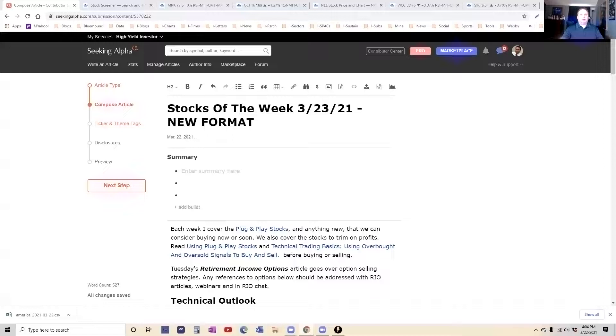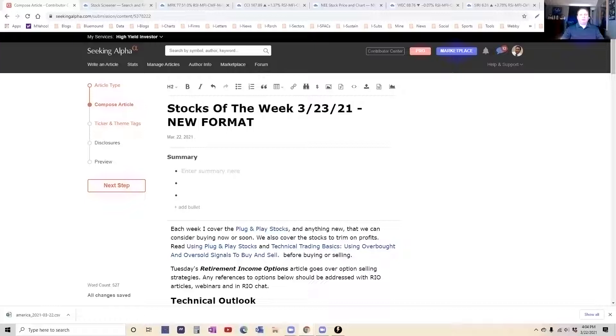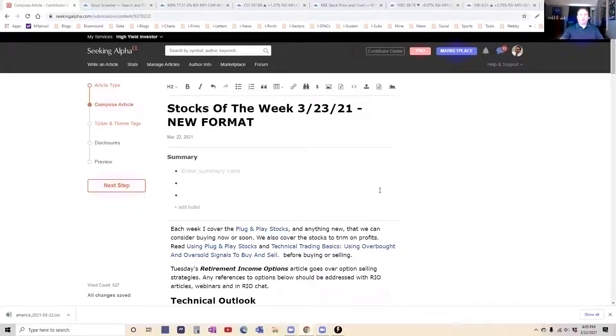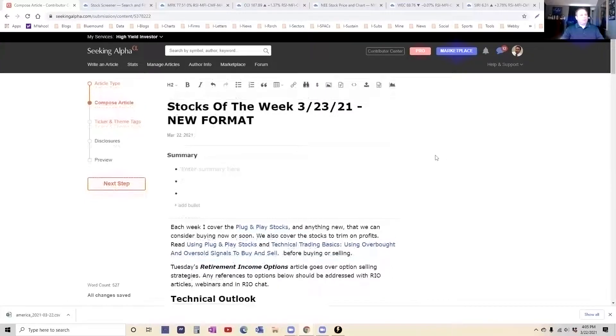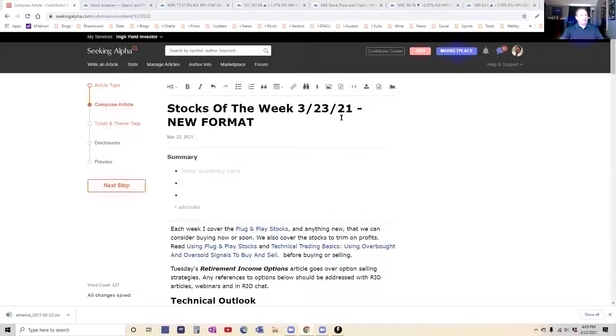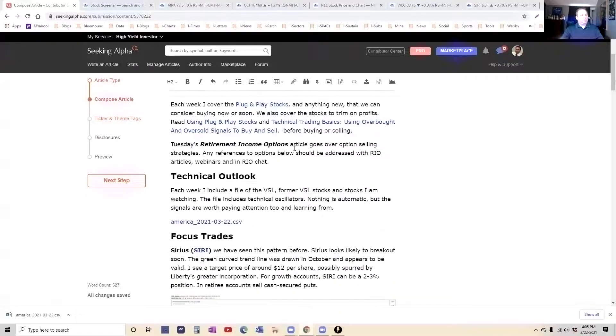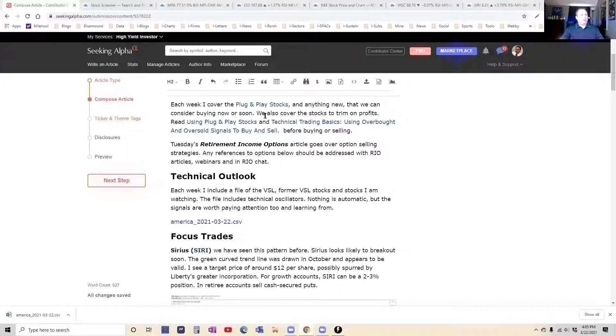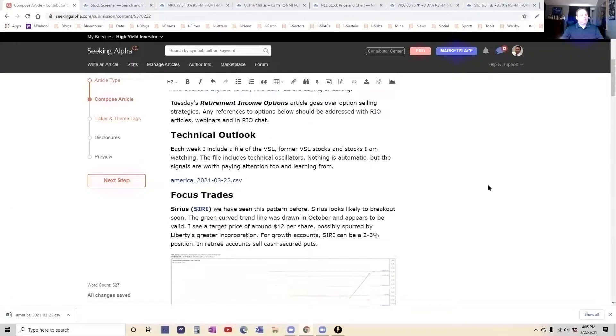Hello everybody, this is Kirk Spano. Stocks of the Week for Fundamental Trends and Margin of Safety Investing. We have a new format for the piece to make it a little bit easier to look at every week, so we're going to run through that really quickly. Stocks of the Week, you can see it on the screen. New format, very pared down at the top, give you the links on how to use this.